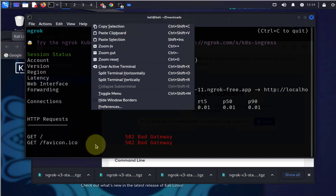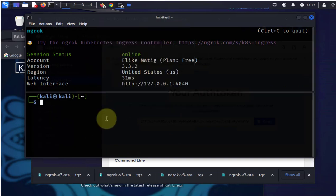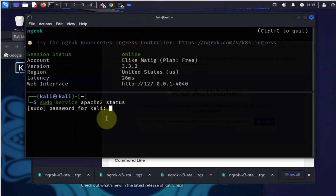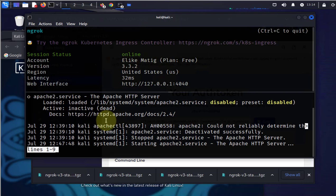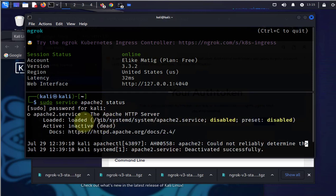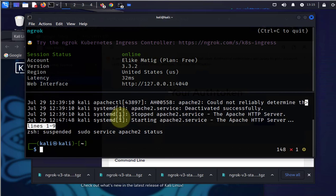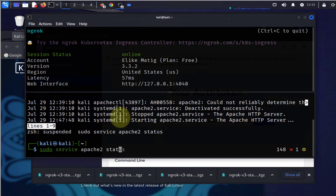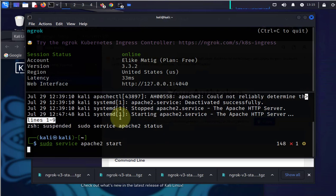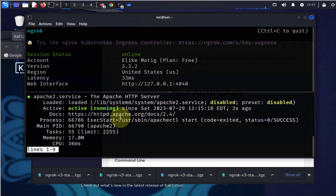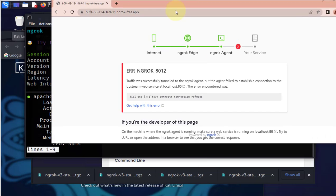I'm gonna split this terminal. I'll do sudo service apache2 status, entering the password. It's not running, it's inactive right now, so we need to start the service. We'll do sudo service apache2 start. Now we'll check the status again. Now it's active and running. Go to the browser again.